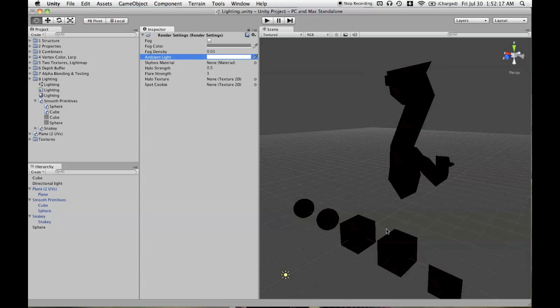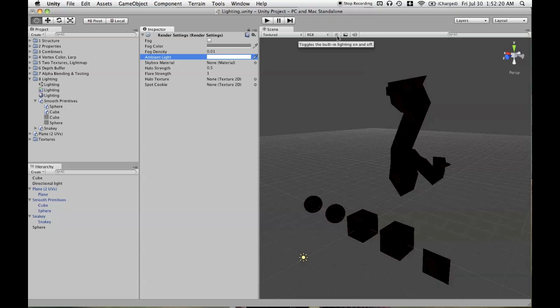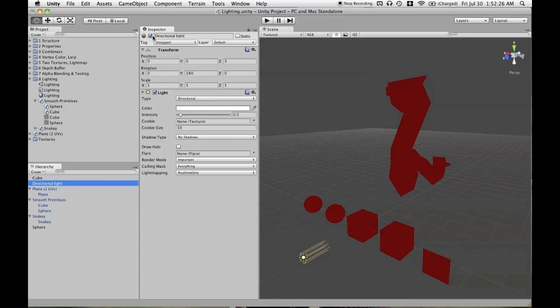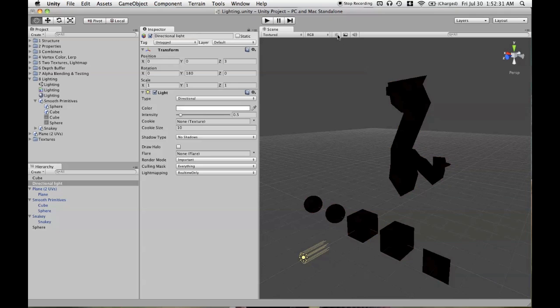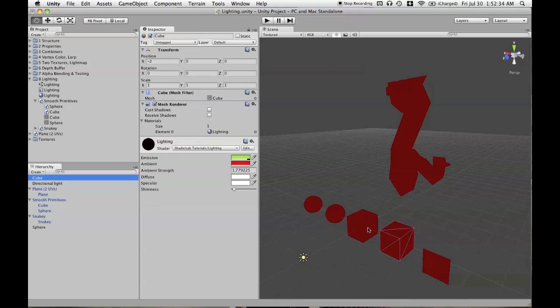We're still not seeing anything. One more thing we need to do is check this box, toggles the built-in lighting on and off. So even though it doesn't matter if we enable or disable the one light we have in our scene, directional light, unlike emission, you need to have this button checked in order to see ambient and the other types of lighting we'll go over later.